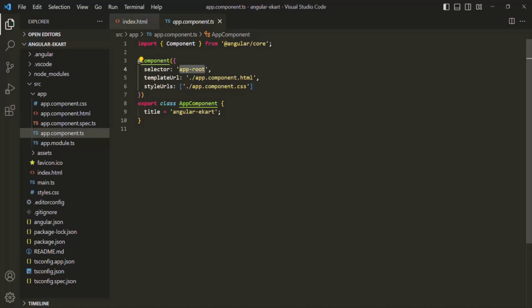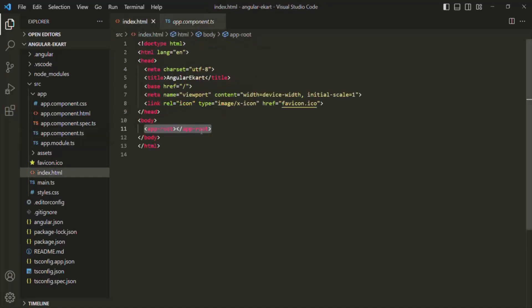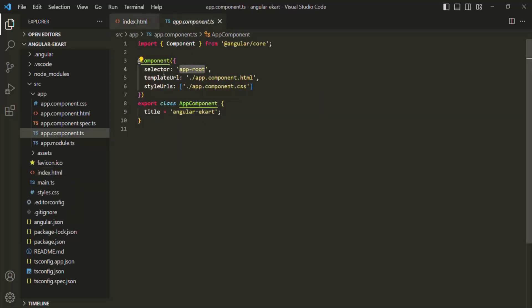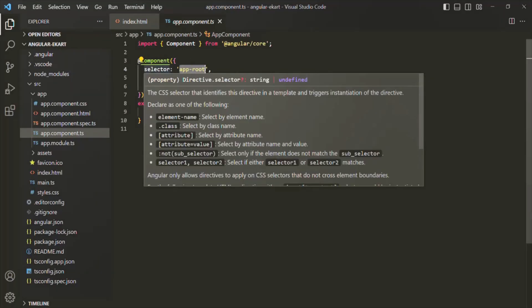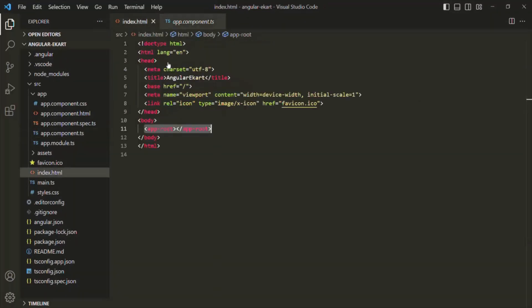It is the same app-root which we are using in index.html. So for a component class, when we specify a selector, the value of that selector can be used as an HTML element. That's what we are doing here — we are using the value of this selector, app-root, like an HTML element.